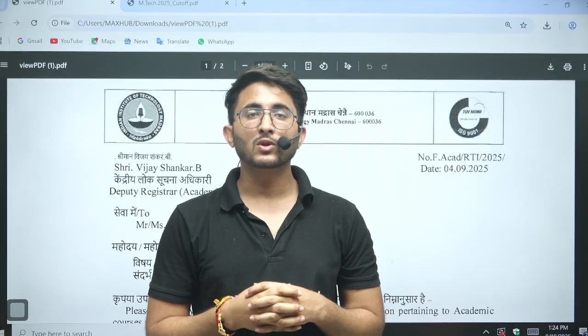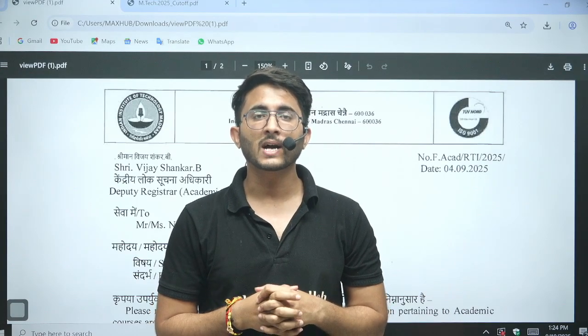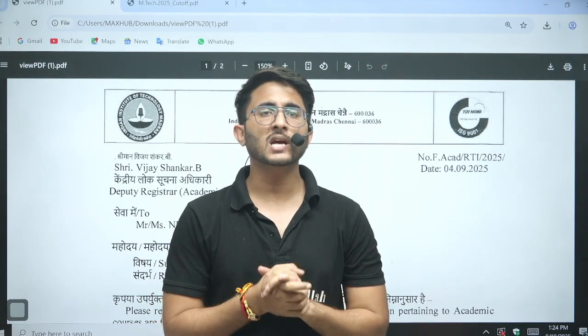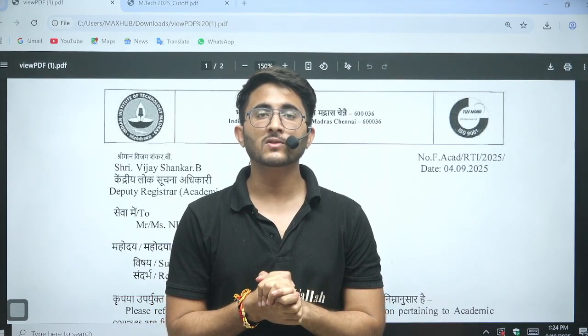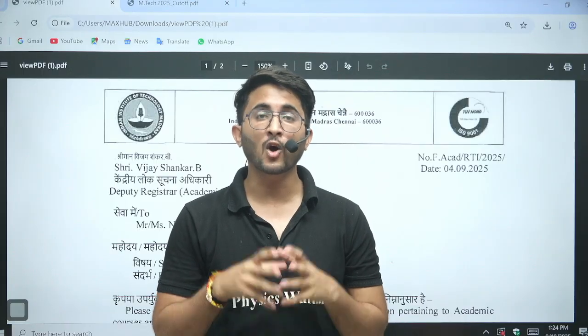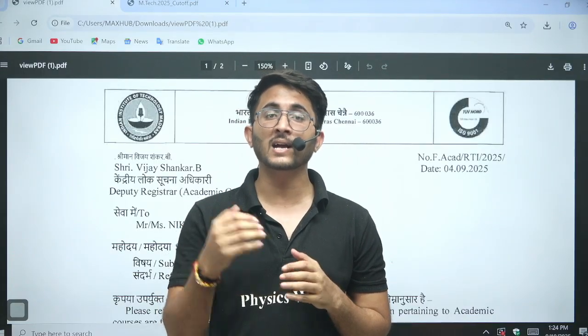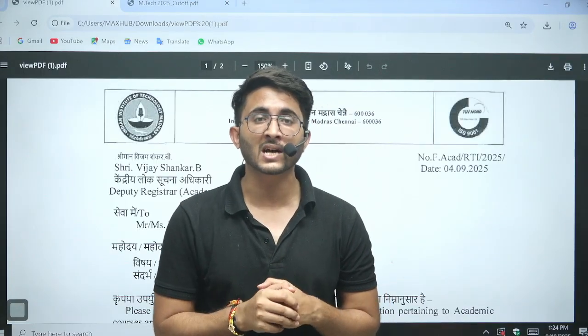Hello everyone, my name is Kuldeep Singh Rathod and welcome to the Gatewala platform. Lots of students are preparing for GATE 2026 and they want an idea of how much GATE scorecard is required for M-Tech admission in IIT Madras.